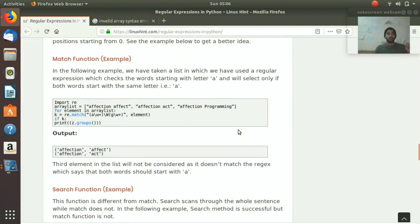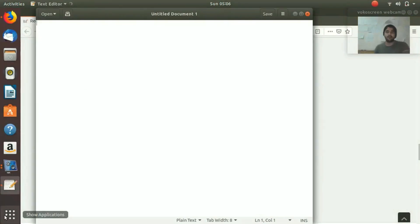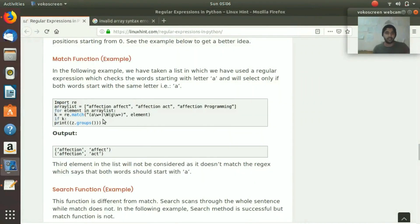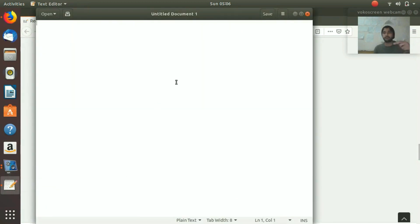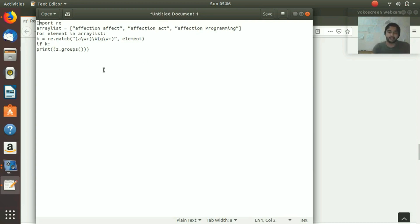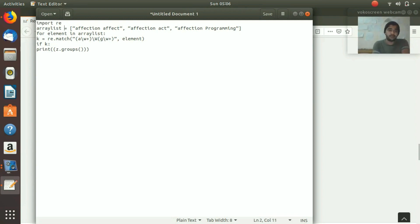First, this is the example of the match function. We are going to open up the text editor and I'll explain the code that we copy from the article. You can view this article on the Linux hint website - we'll also put the link in the description. We paste it. Remember to make sure that on your Linux system you have the regex library installed, otherwise it's not going to work.